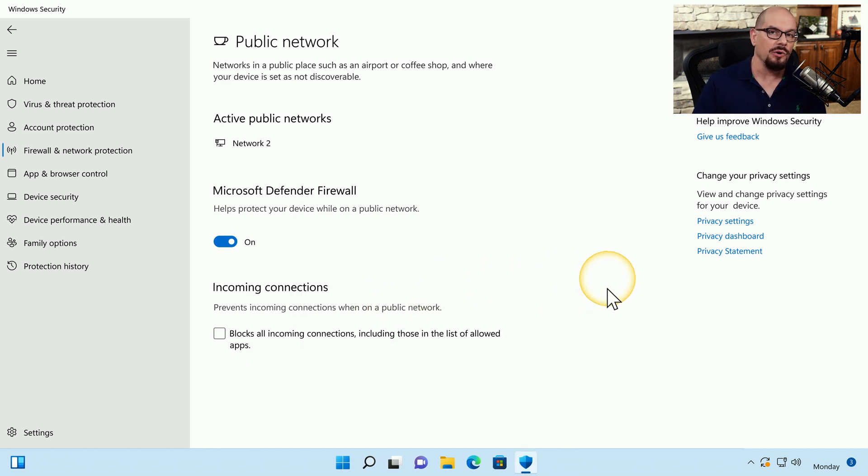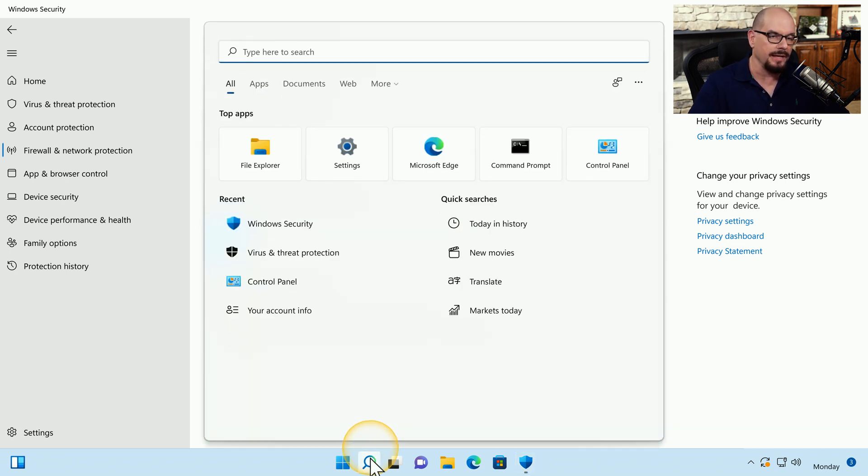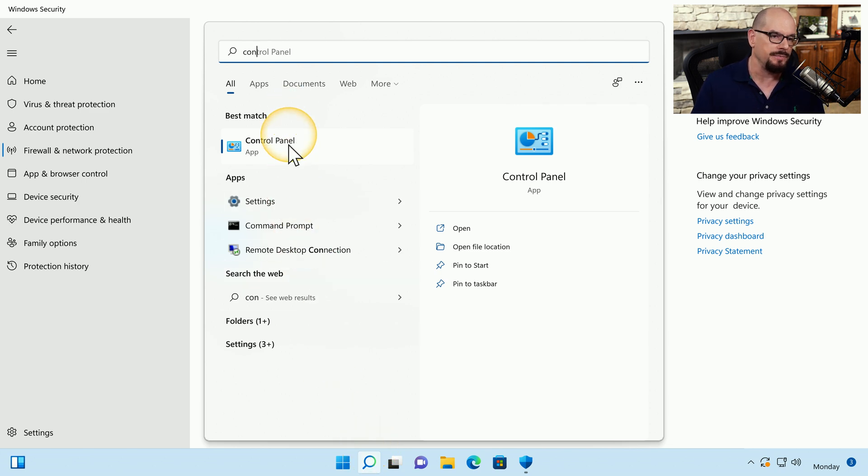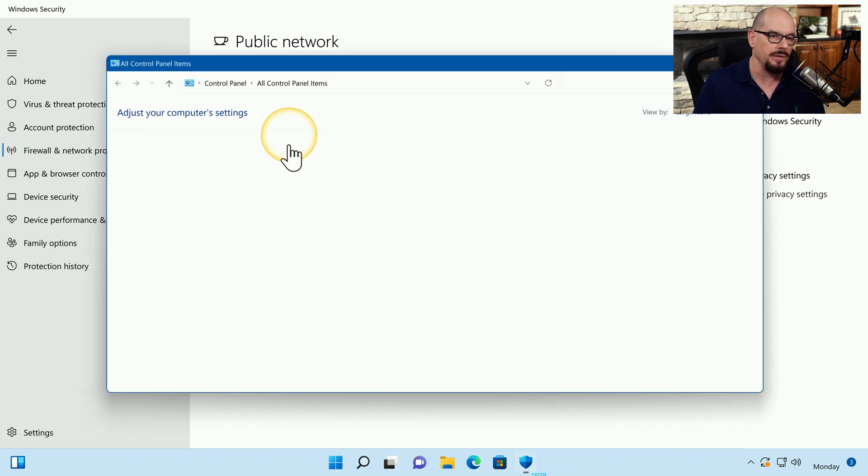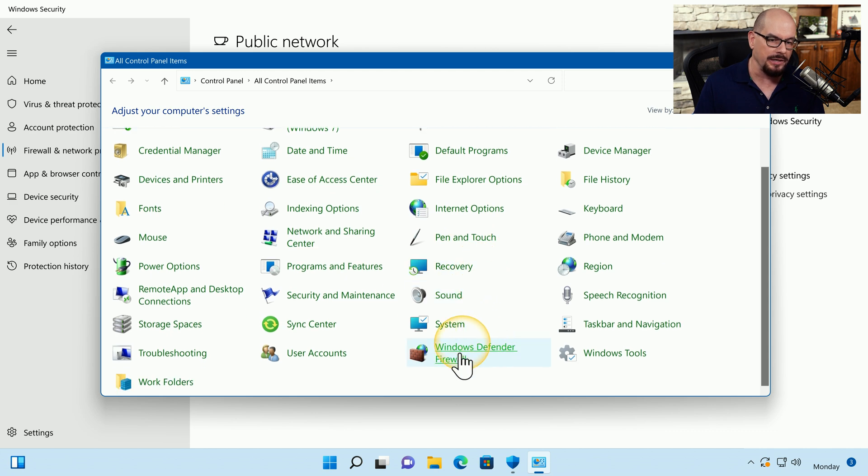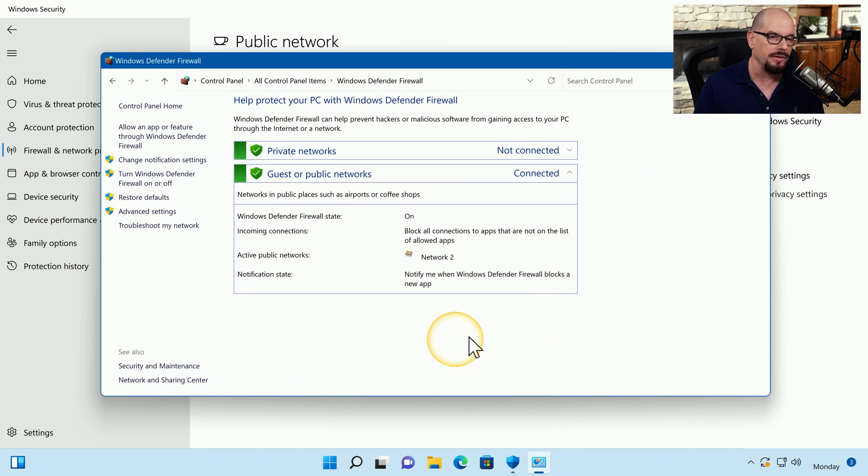You can also use the older front end to firewall in the control panel. Let's go back to our magnifying glass and choose control panel. That is the best match that comes in when I start typing that in. If you scroll down, you'll see the Windows Defender Firewall is at the bottom of the control panel.